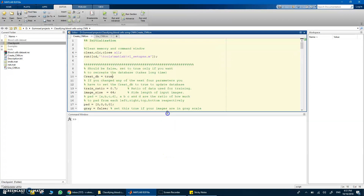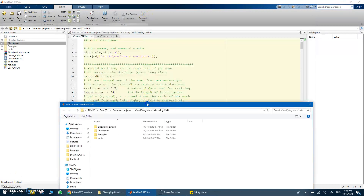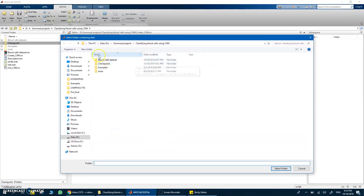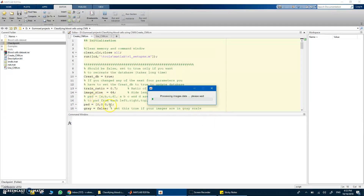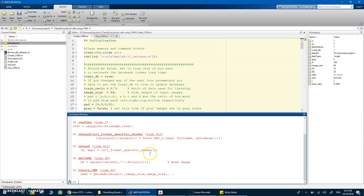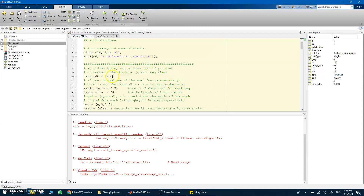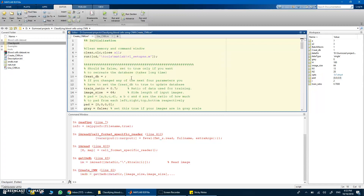Let's set 'create database' to true to demonstrate creating it from scratch. When you run the script, it prompts you to select the folder containing the data. Once selected, it starts processing the images — doing padding, grayscale conversion if needed, and splitting into training and testing sets. This process takes some time, so I'll stop it here with Ctrl+C.